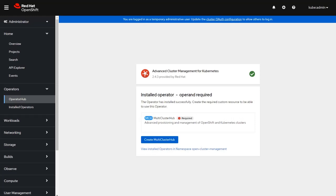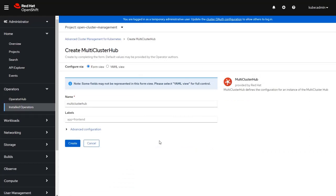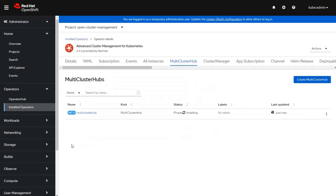Once the Advanced Cluster Management tool finishes its installation, the second step is to click on the button that says create the multi-cluster hub. I take the defaults for all of the different configurations, and this will initiate the installation of the multi-cluster hub. This also takes a few minutes to complete and I will come back when it's done.